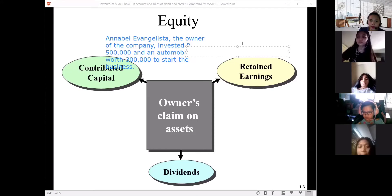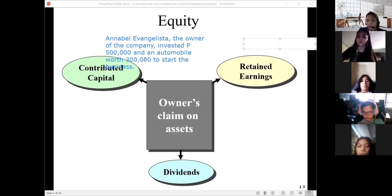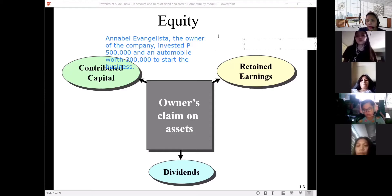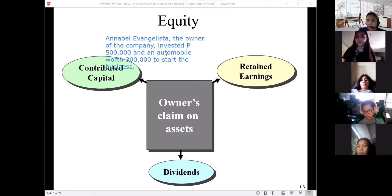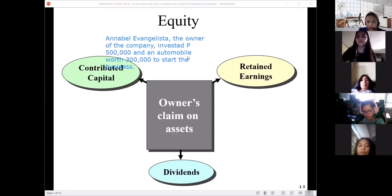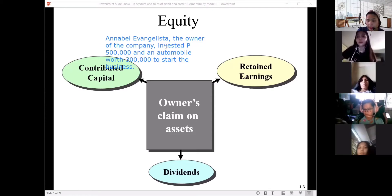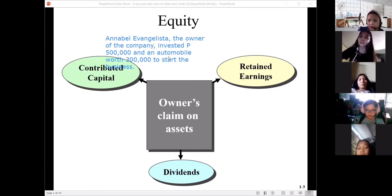As you can see, I am the owner of the business and I invested not only money but also an automobile. Basically, when there is the word 'invested,' it is an addition to the capital or equity of the business. The investment can also be any asset, not just cash. In this case, automobile. So, what are the account titles involved? Cash and automobile.